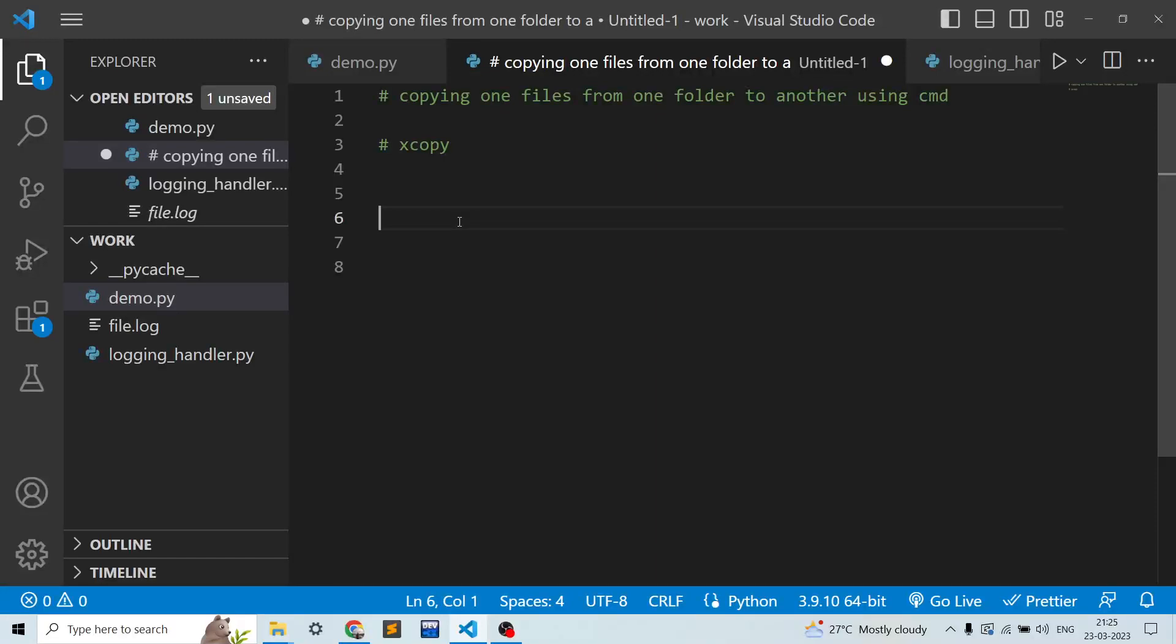Hello guys, welcome to my channel Code and Chill. In this video we will be discussing how to copy files from one folder to another using command prompt. We will be using xcopy command which is readily available in Windows system.